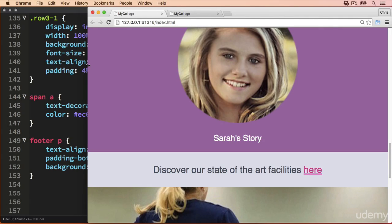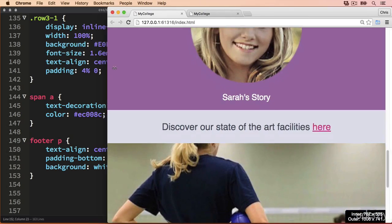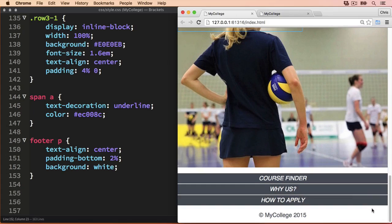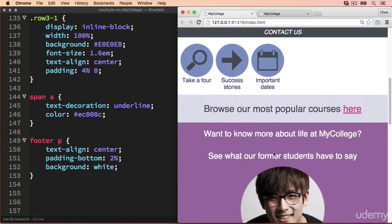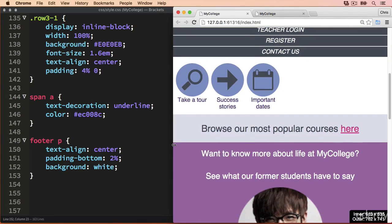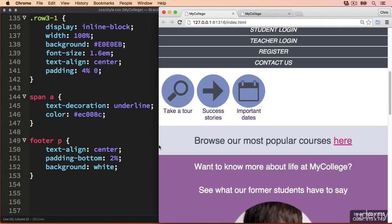In our case we're going to be setting media queries to be triggered once we hit certain minimum widths. In this video we're going to set the first media query to apply once the browser gets to about 600 pixels wide. We normally want to set media queries to apply once the content starts to look stretched or once it breaks. You may notice as I'm stretching the browser, in the bottom right-hand corner there's a little box which shows the width in pixels — that's a Chrome extension called Viewport Dimensions if you're interested in downloading that.